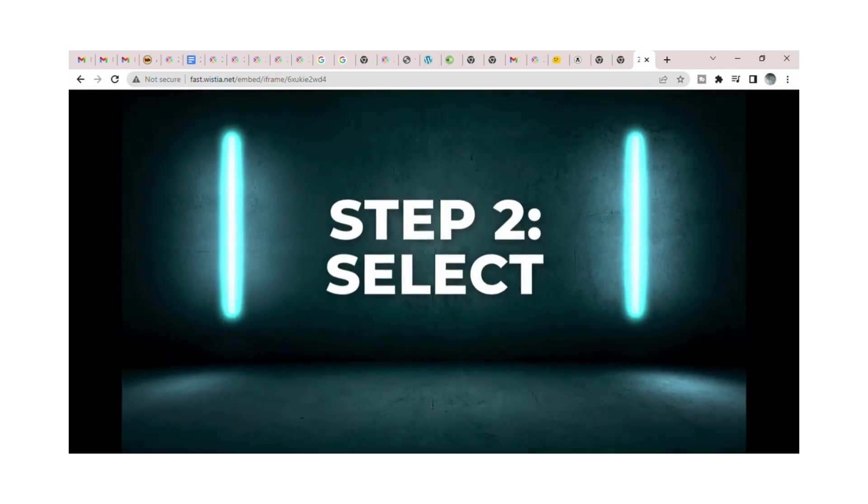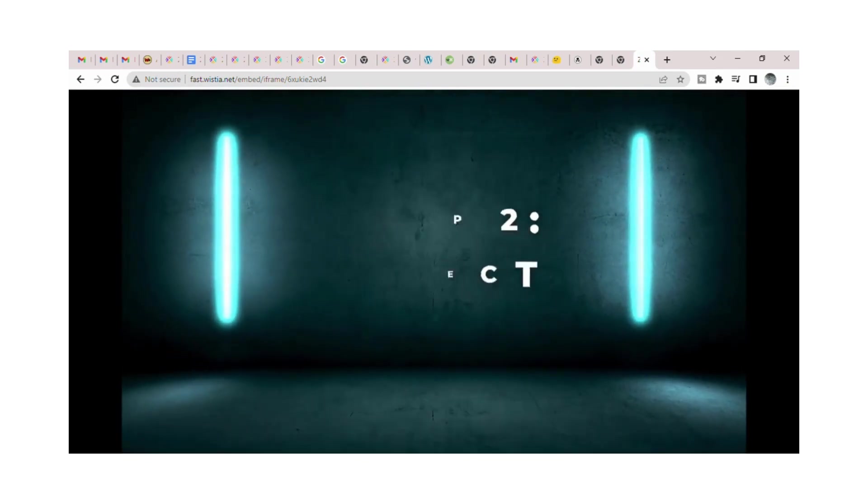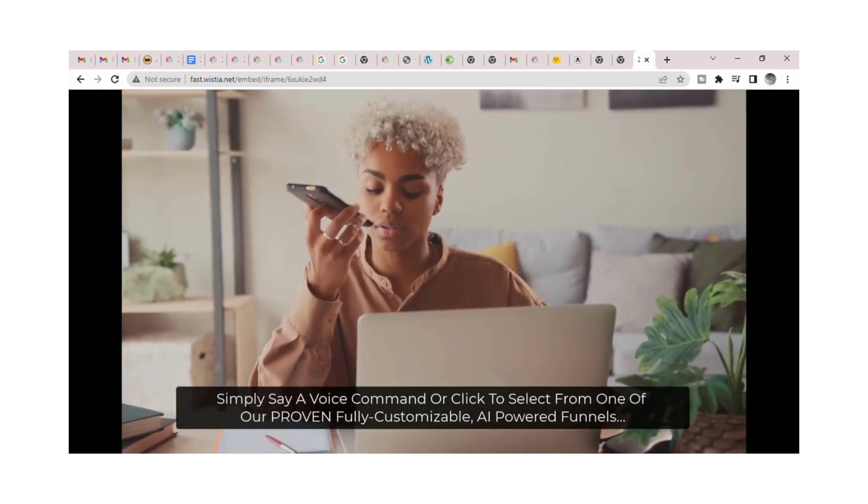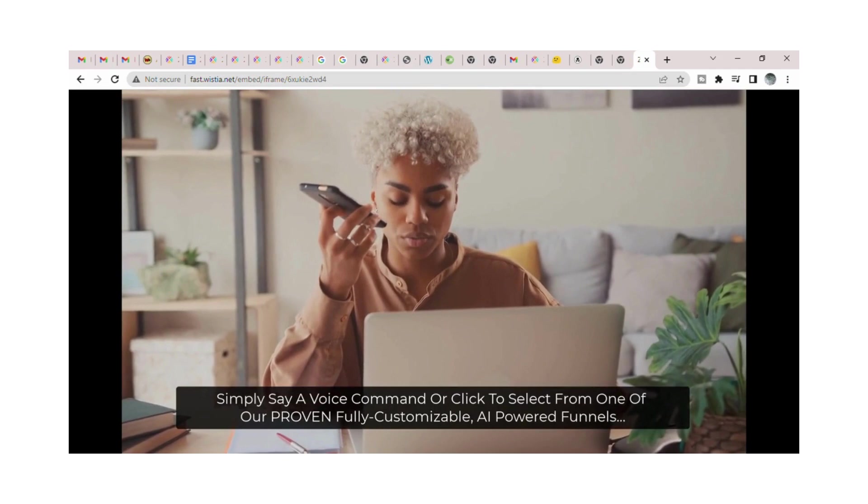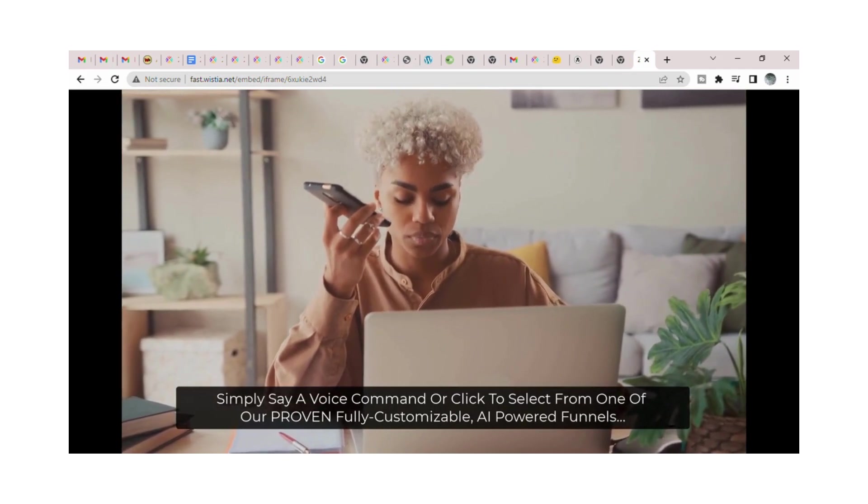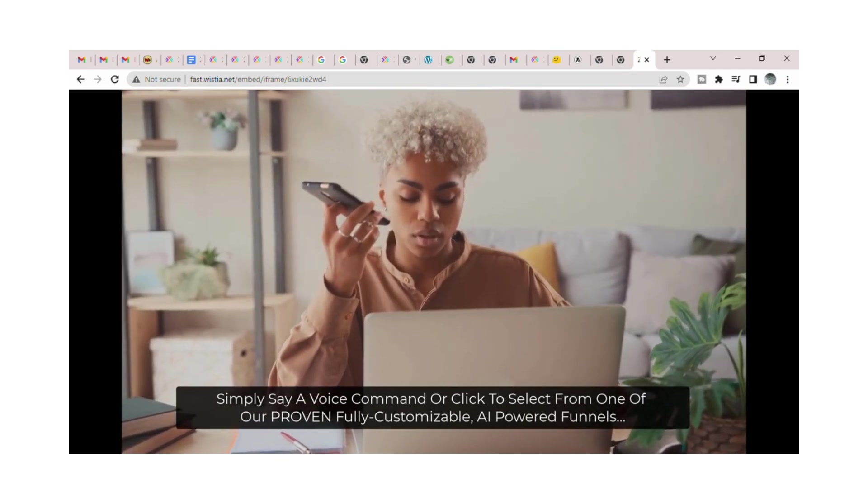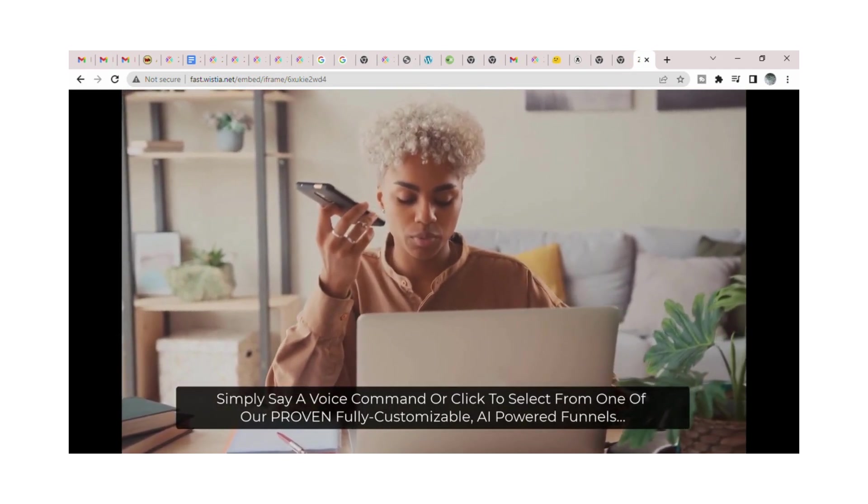Step 2: Select. Simply say a voice command or click to select from one of our proven fully customizable AI-powered funnels.